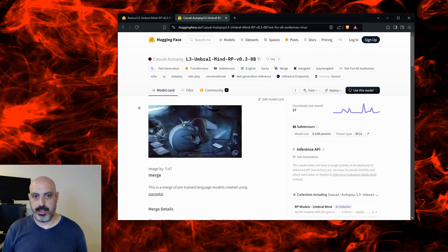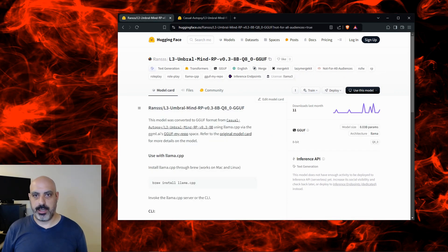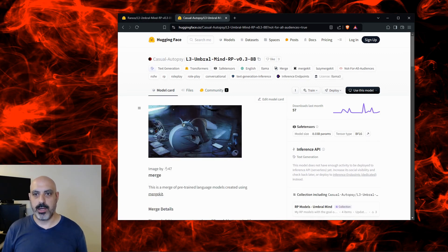I'm going to click view content and it shows. This is the original model and this is the quantized version. The quantized version can run on a local computer — in my case, a Linux machine with an RTX 3080 video card. If you want to run the original model, which has better precision, you can do so in the cloud.